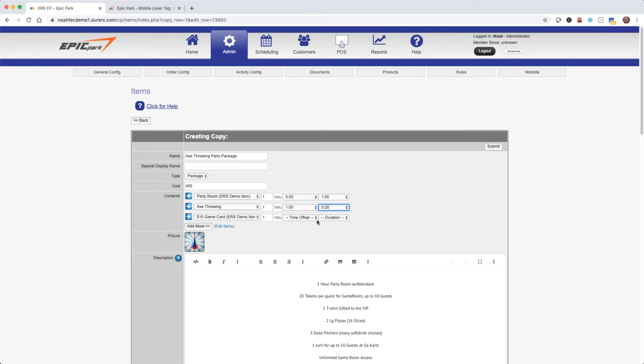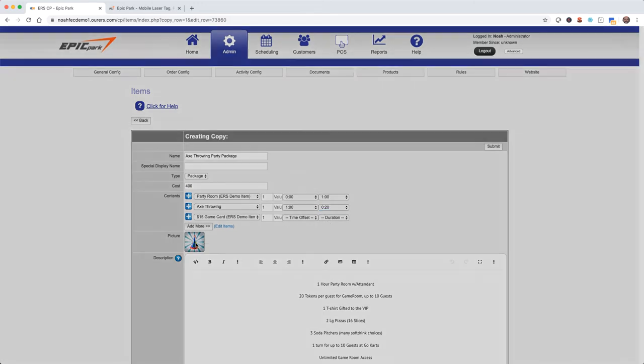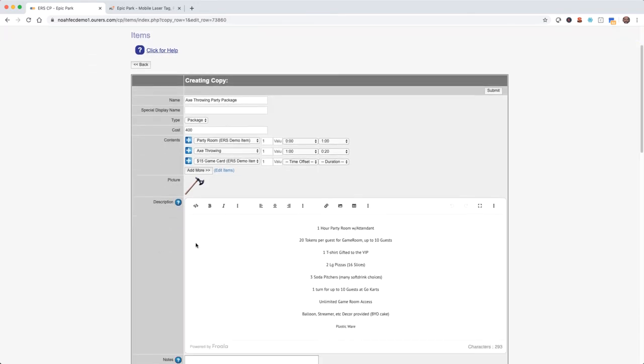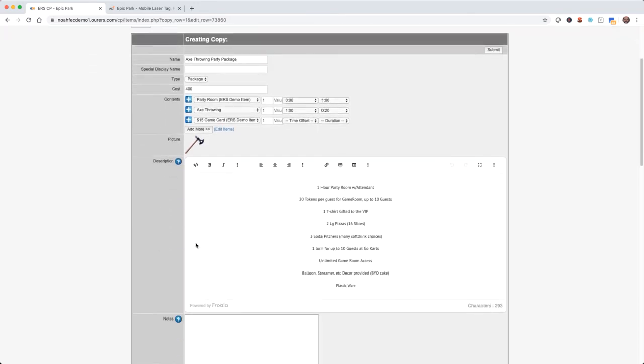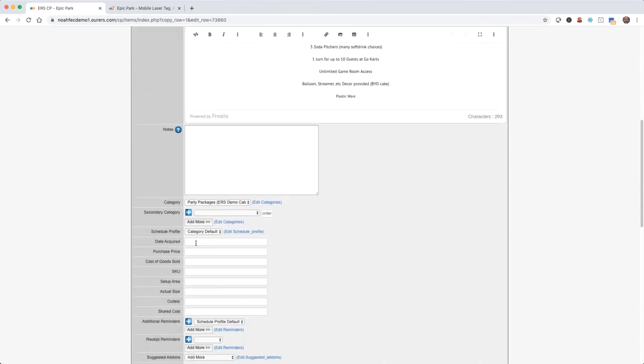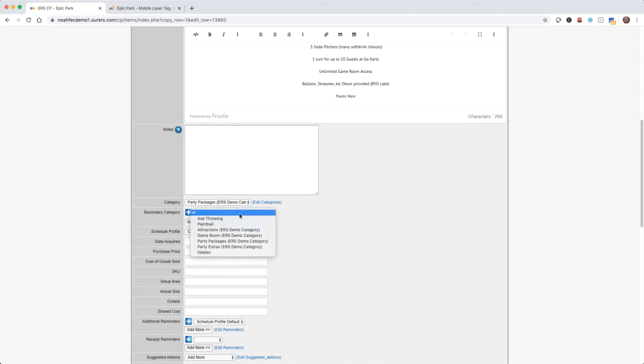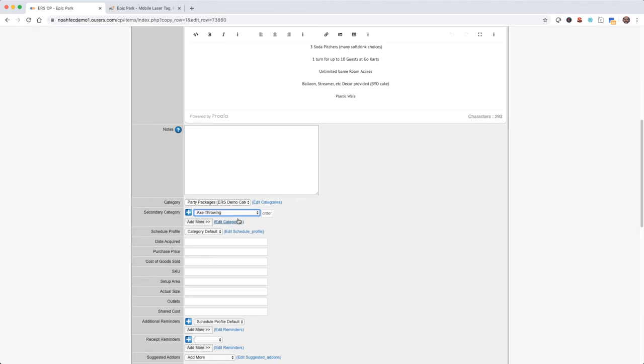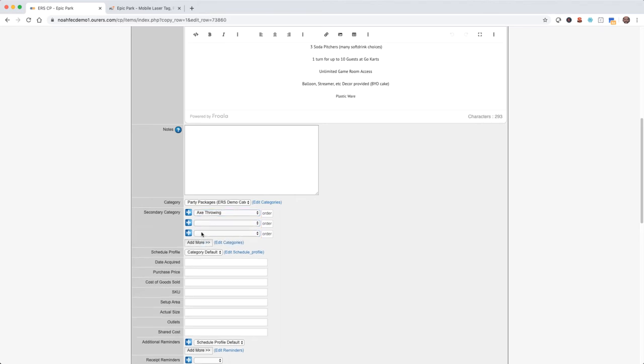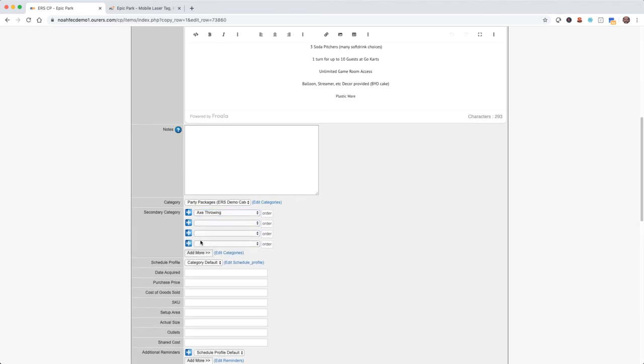Now let's go ahead and change the picture and for the sake of time I'm not going to update the description but I will do that later. And because we started creating this item by copying the basic party package it's already in the party packages category so I'm going to leave that as is but I am going to also add it to the axe throwing category so I'm going to do that with secondary categories. Now as we see we can add it to other categories if we like, there's no limit to how many we can do that with.